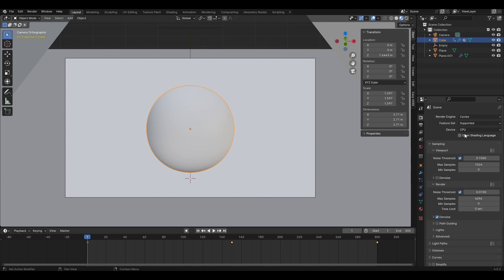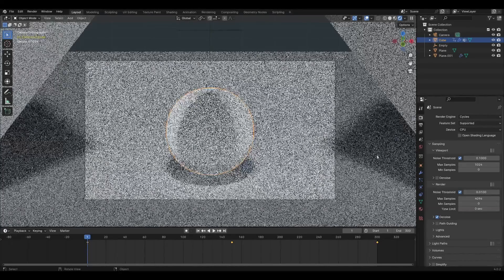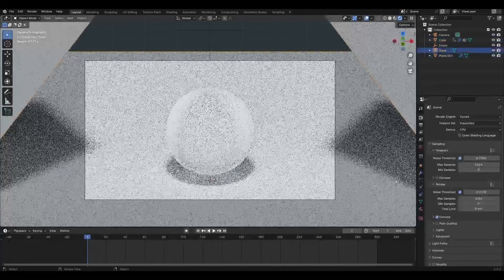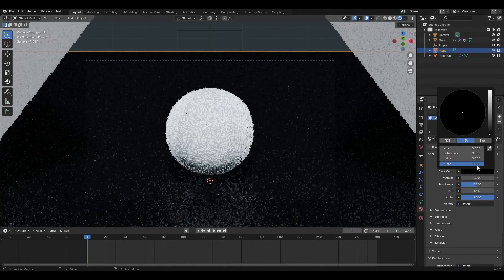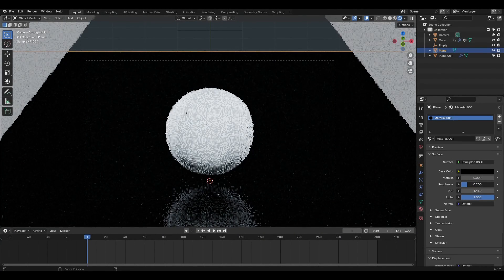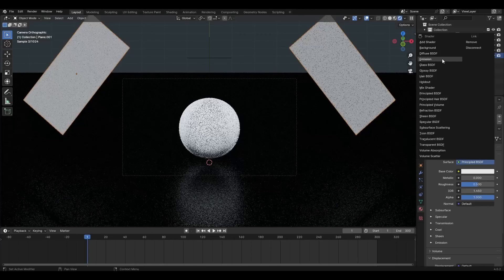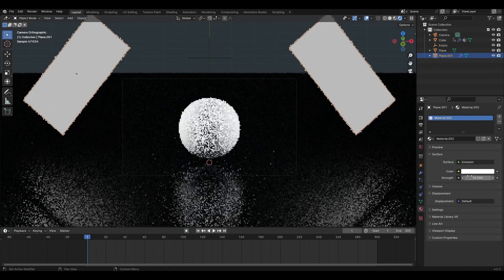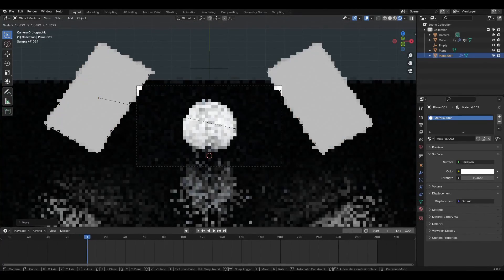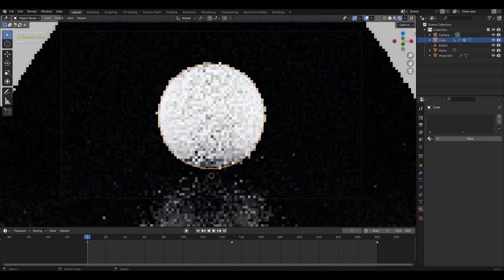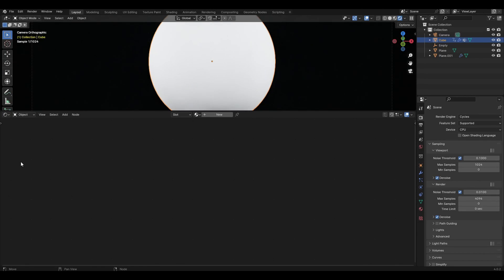Change your renderer to Cycles and add an HDRI map. Select the bottom plane, add a new material, change the color to black and reduce the roughness to 0.3. Select the top planes, add a material, change the Principled BSDF to Emission and increase the range by 10. Change the timeline to Shader Editor and start making the material for this view.